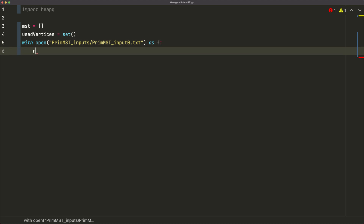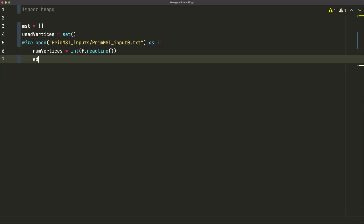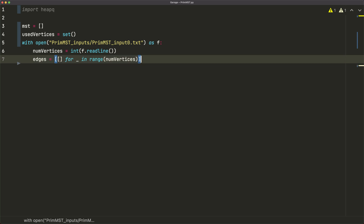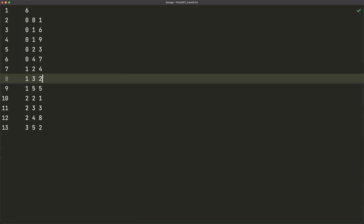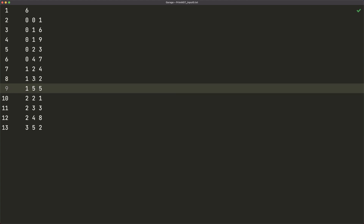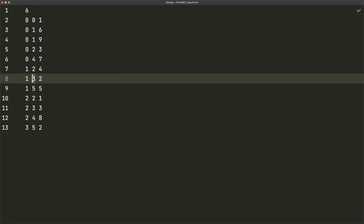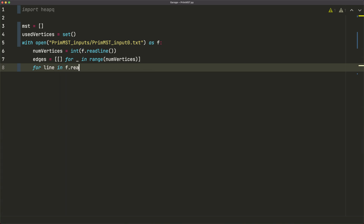Under this, num_vertices equals int(f.readline()), since the first line is just the number of vertices. Then I create an edges list — a list of empty lists, one per vertex — where each element represents a vertex and holds tuples of (edge_cost, endpoint). For example, for the edge from vertex 1 to 3 with cost 2: at index 1 we store (2, 3), and at index 3 we store (2, 1), covering the undirected nature of the graph.